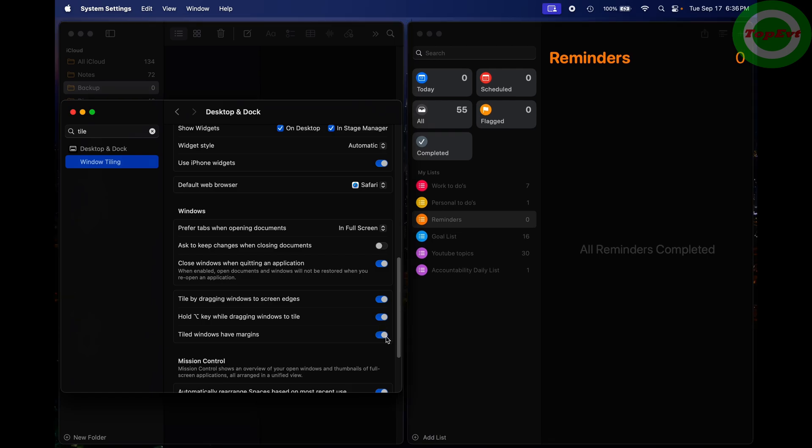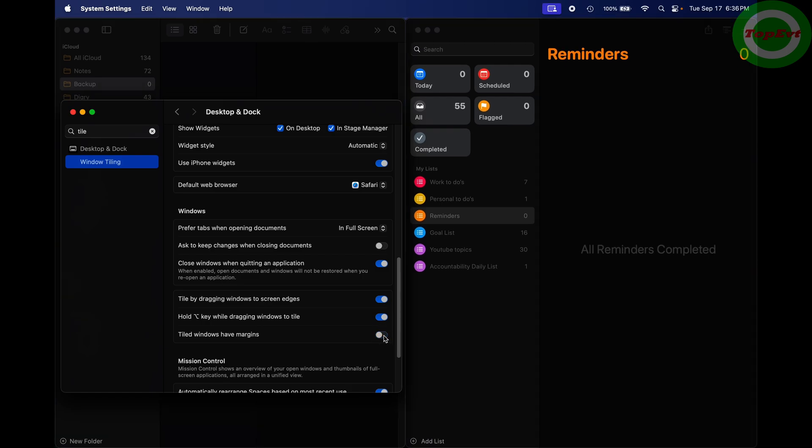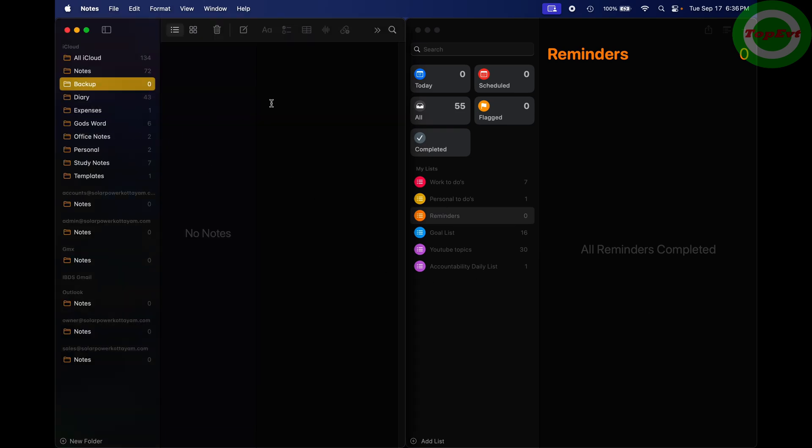I don't understand why, but you can turn it off and then it is good. So now if you tile a window, it is going to use your entire screen. That was the quick video.